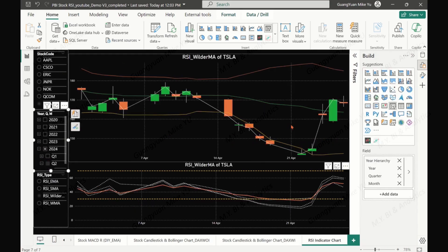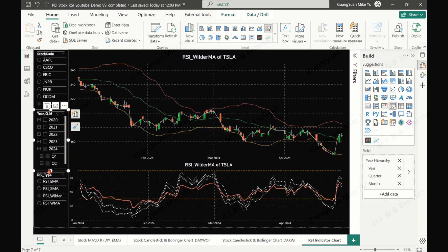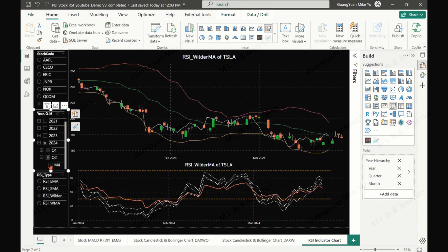Now we have both charts on the same page. Let's use the slicer to change the trading date selection.